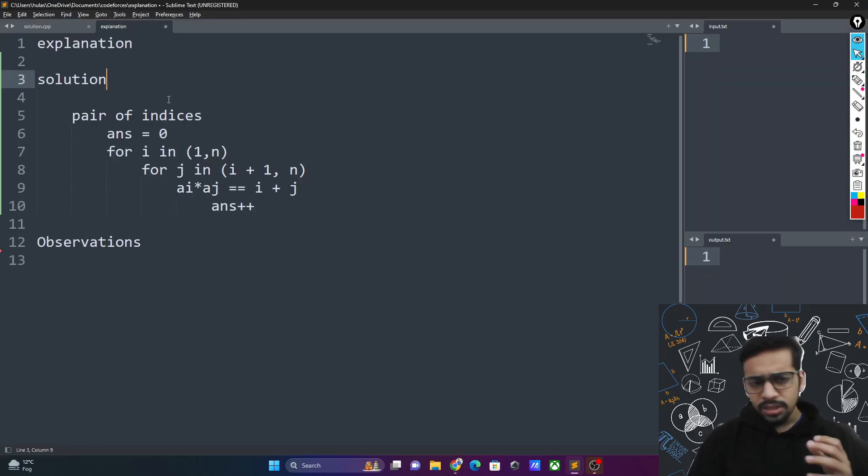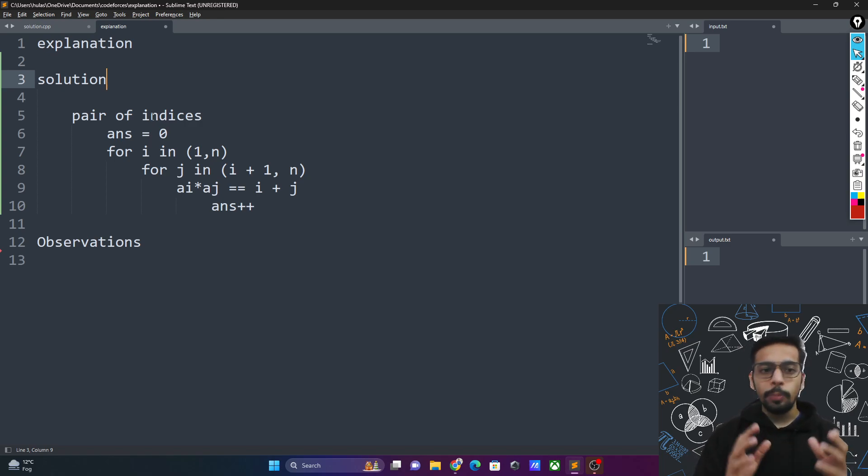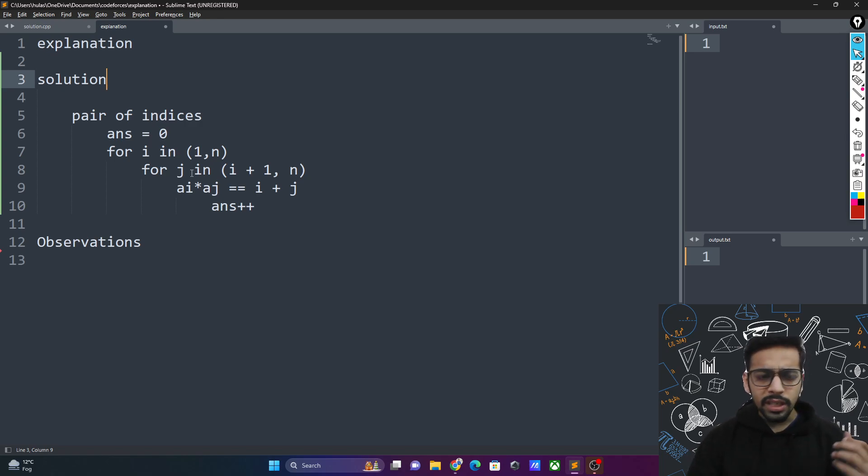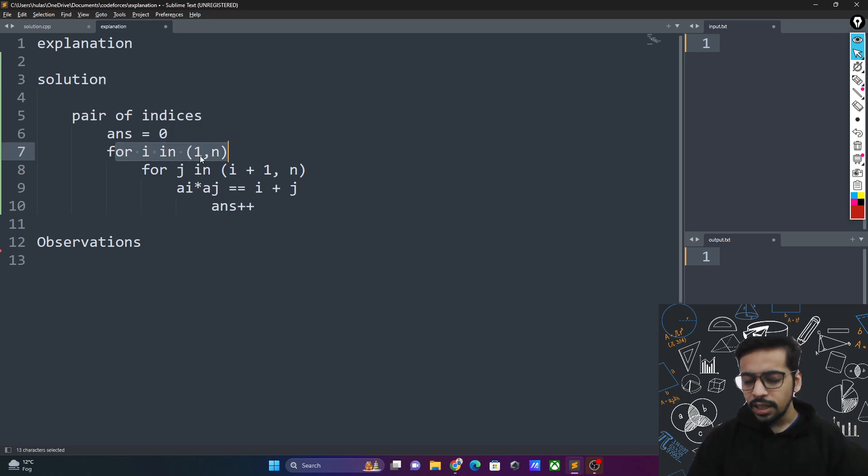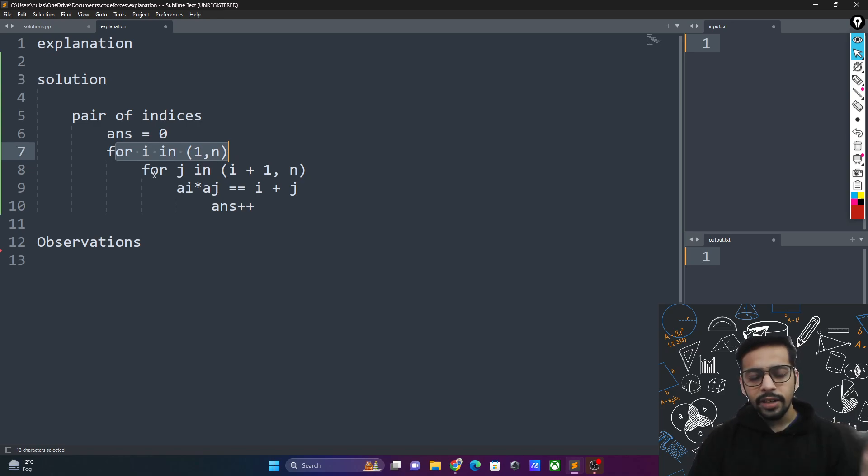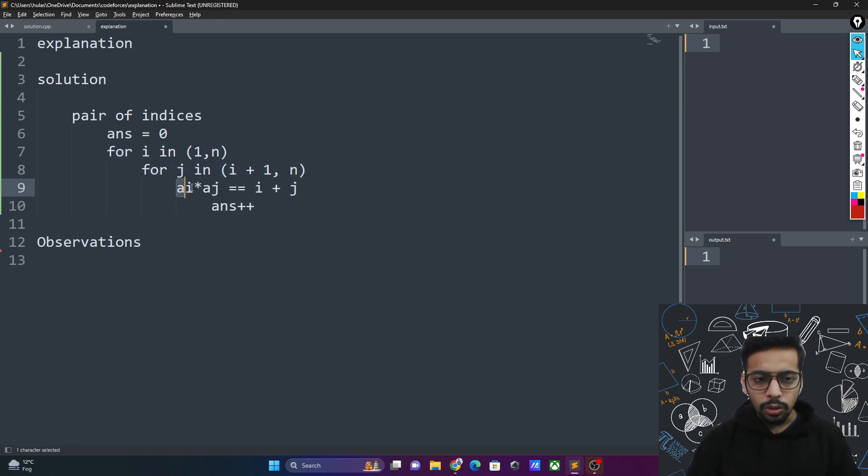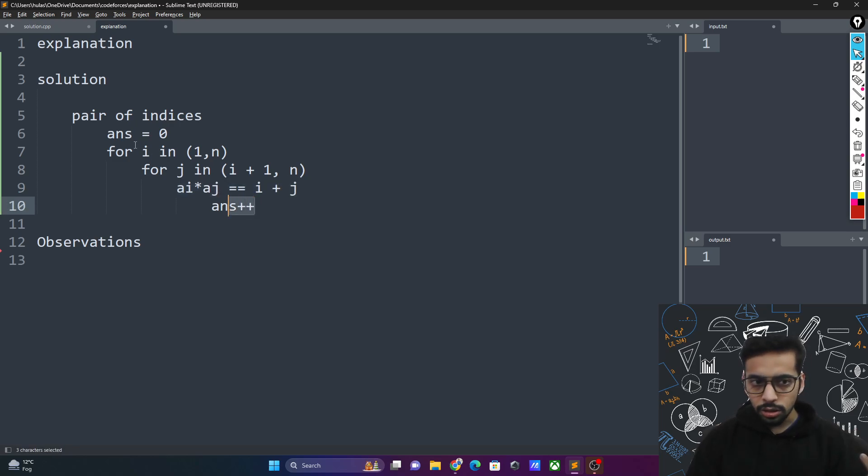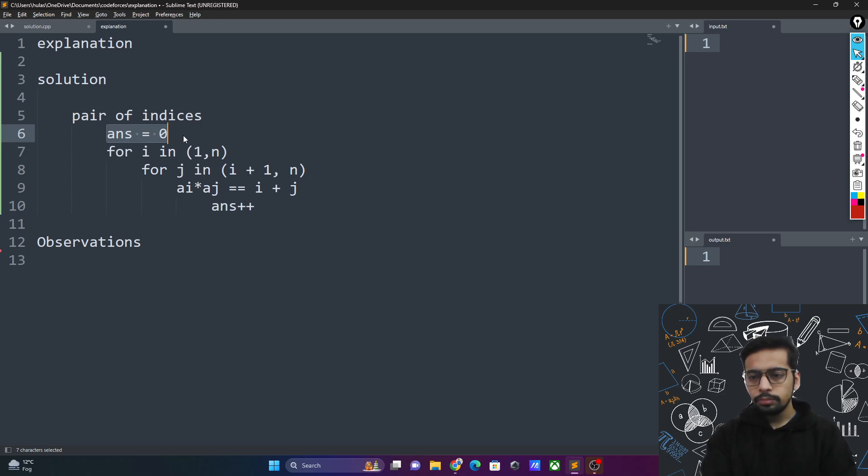This is the brute force solution that came to my mind. Since the problem talks about pairs of indices, I can just go over all of them: for every index i in 1 to n and every index j in i plus 1 to n, if this condition holds true add 1 to your answer. This is very obvious. It's an n squared brute force solution.